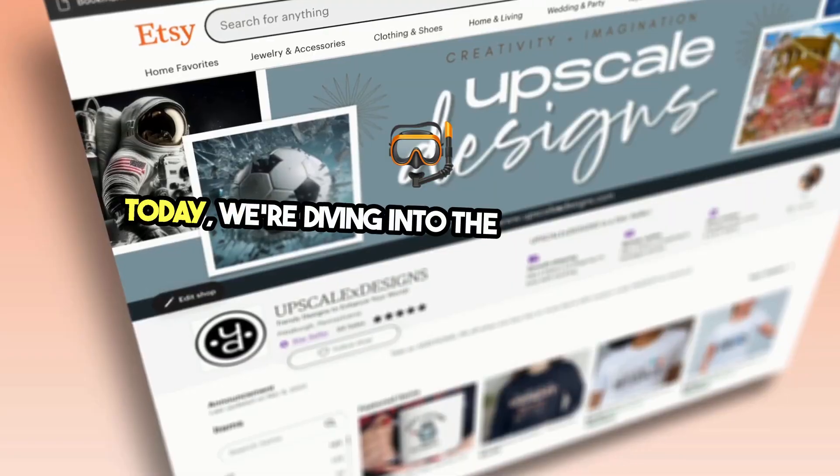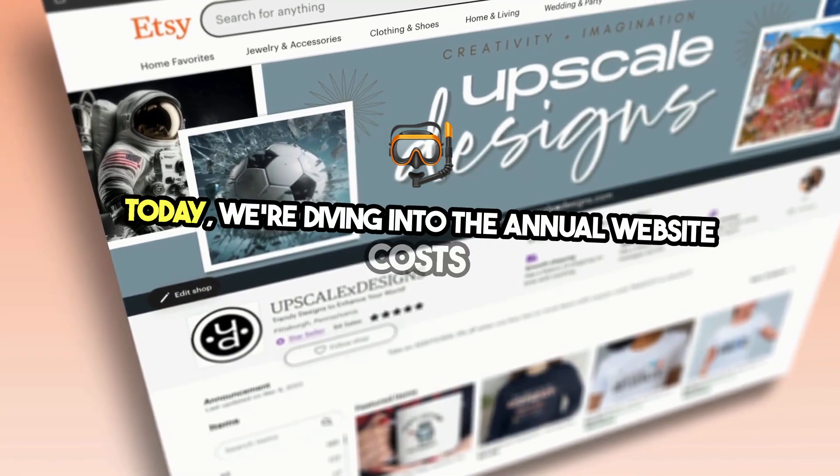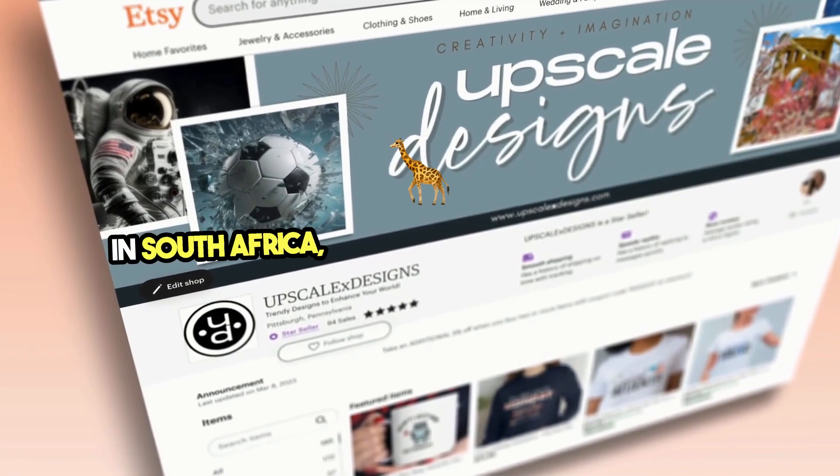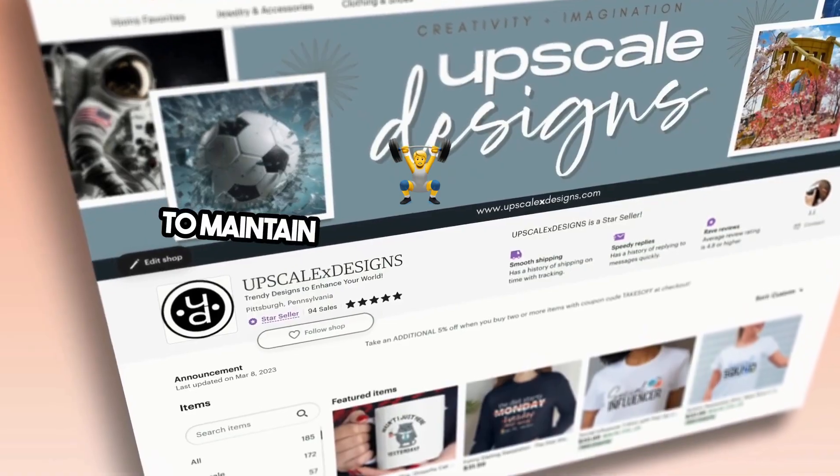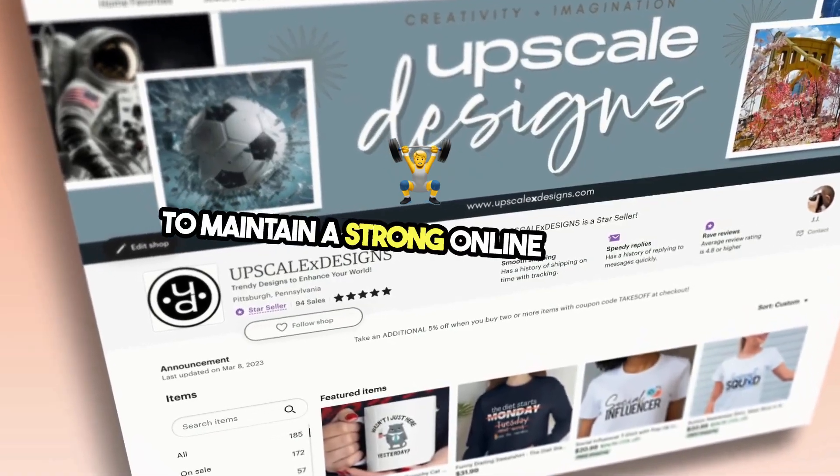Today, we're diving into the annual website costs in South Africa, revealing what it truly takes to maintain a strong online presence.